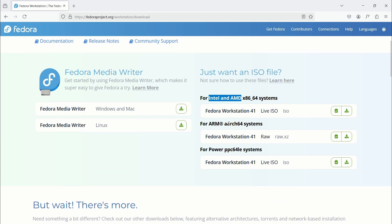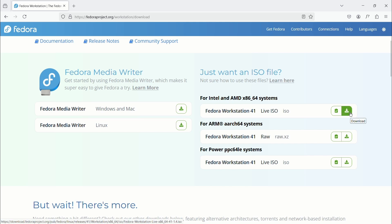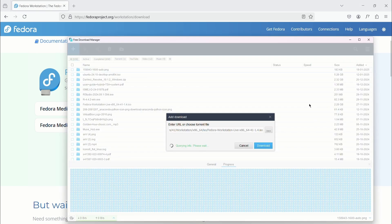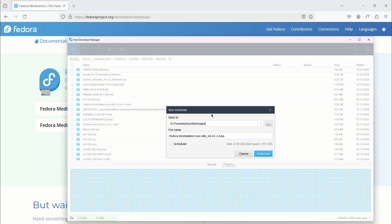Generally your system may have Intel or AMD chips, but recently ARM-based Qualcomm laptops are available in the market. So choose the download option based on your CPU architecture.